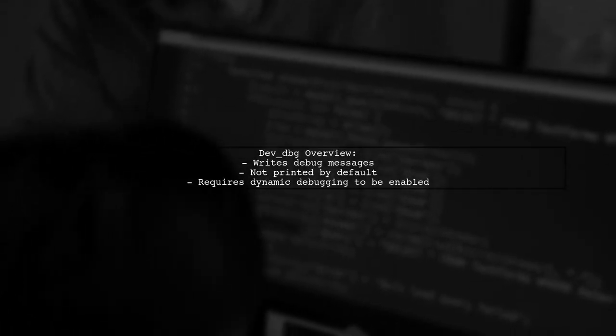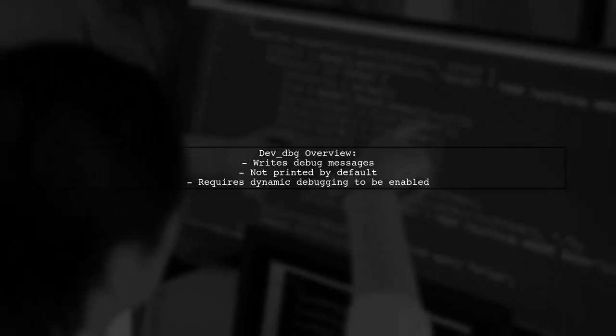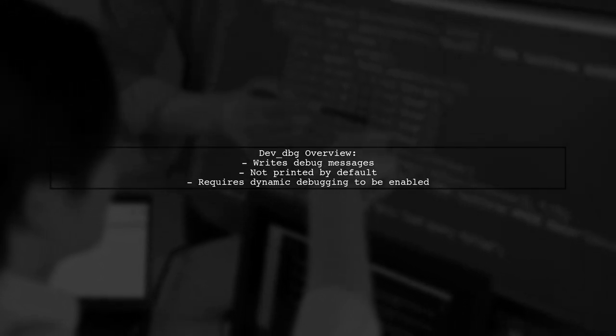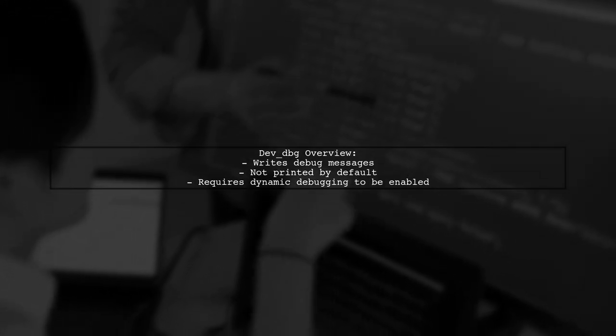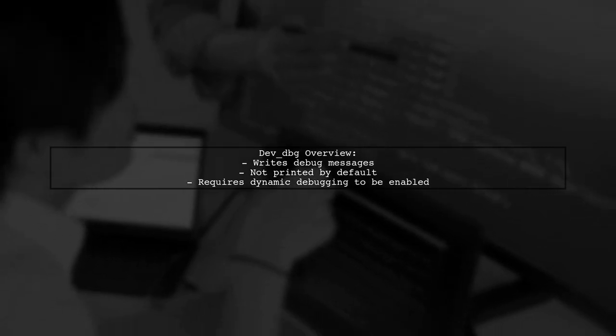DevDBG writes debug messages in the kernel, but these messages are not printed by default. To see them, you need to enable dynamic debugging.